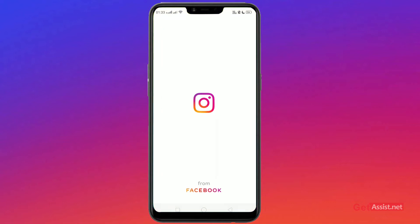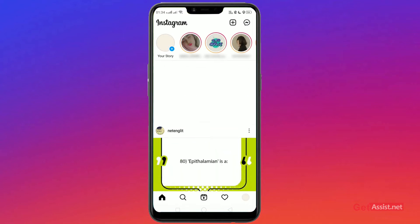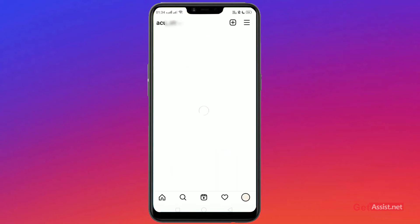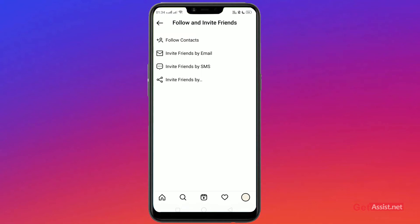Start by opening your pre-installed Instagram app. Go to the home page, then go to Settings. Tap on 'Follow and Invite Friends' — the first option — then go to 'Follow Contacts' and tap on it.